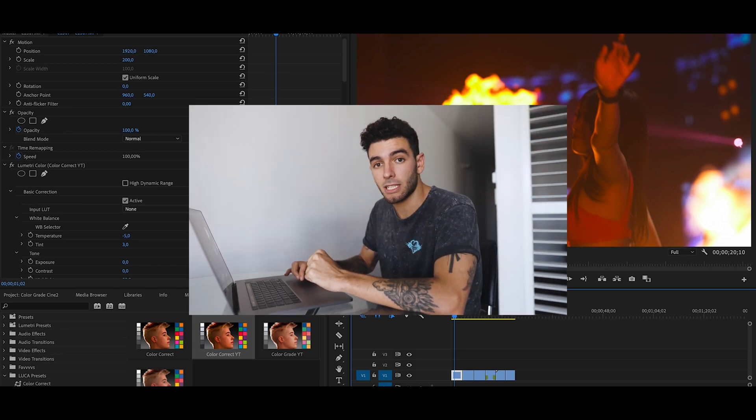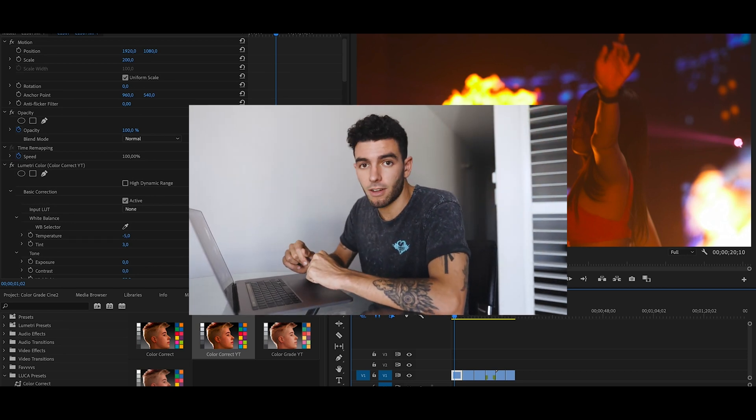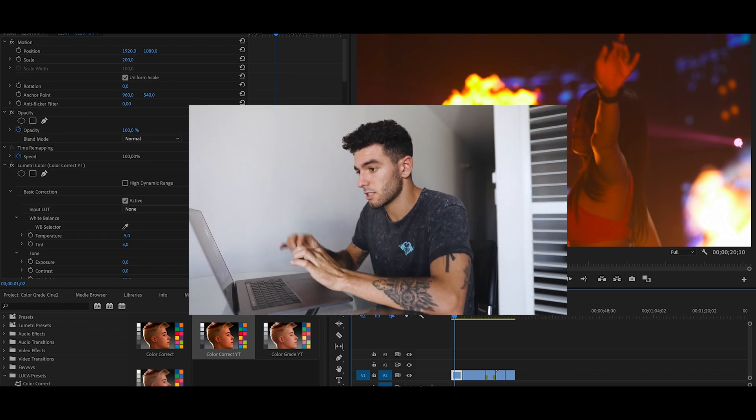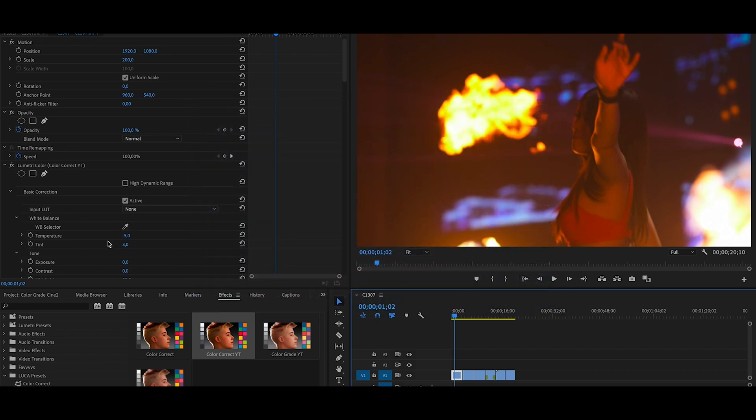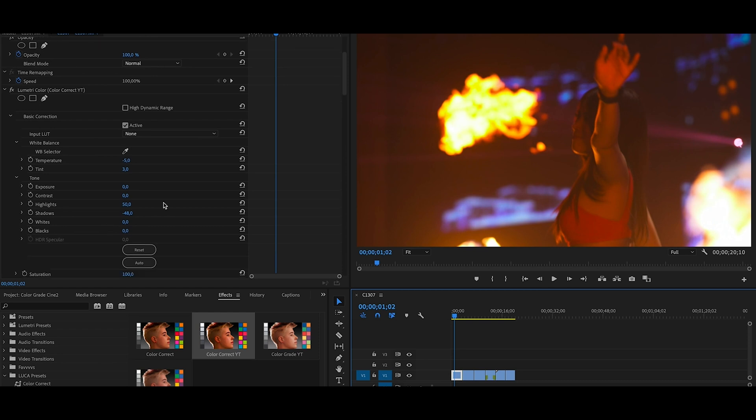You can go and get it from my store, link below on Sellfy. This is free. It's literally just like a drag-and-drop, and it's a basic color correction that I like to use for my Cine2 footage. So when I make a video, most videos I just drop this and it works.